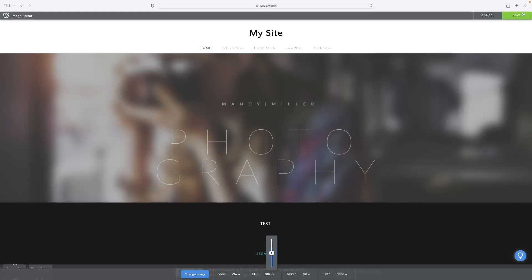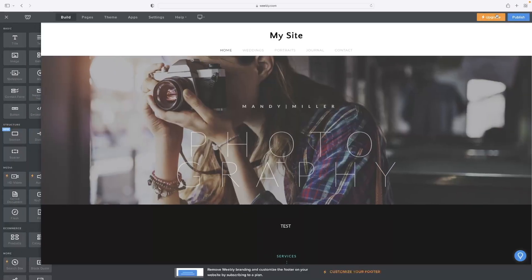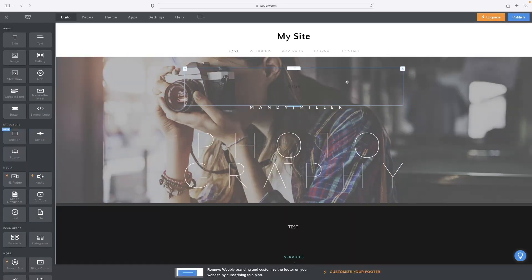And you can see, obviously, that you've got to hit save at the top right there for those changes to take effect.